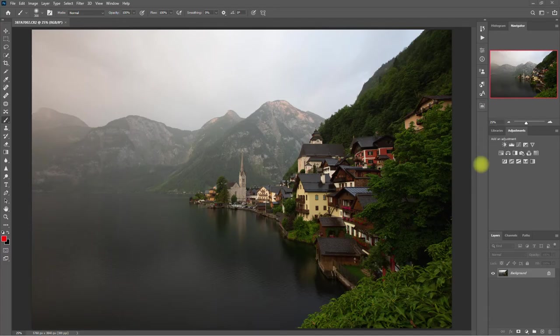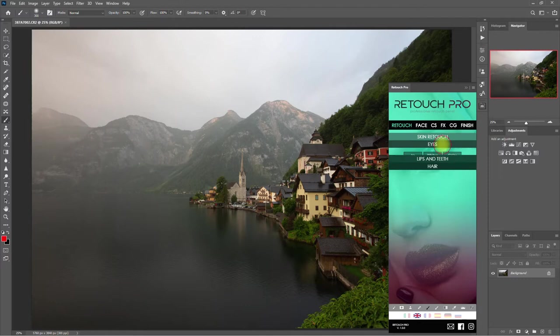Alright, so let's start with this image right here. And we open up the Retouch Pro panel. Obviously, we're not going to be using these retouch functions. So let's go over to the FX tab, and then go to Presets, and then just click any random buttons here.